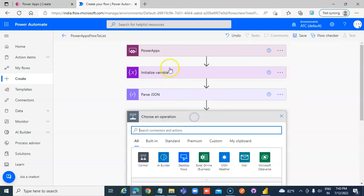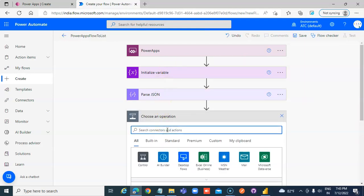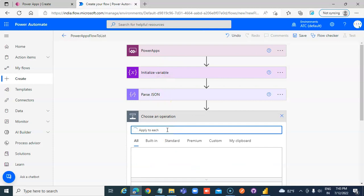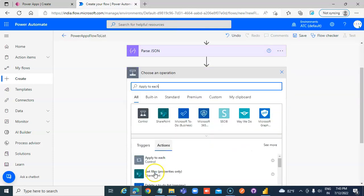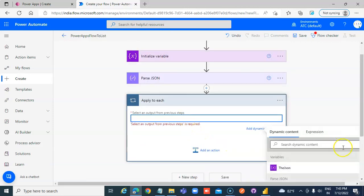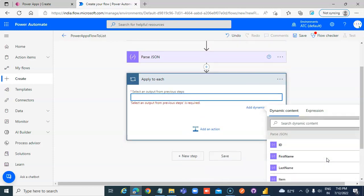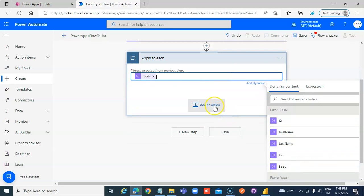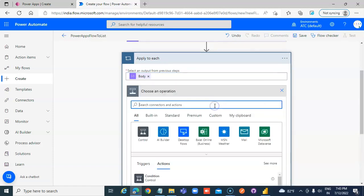Add a New Step: Apply to Each. Select an output from the previous step — the Body. Then add an action: SharePoint Create Item.